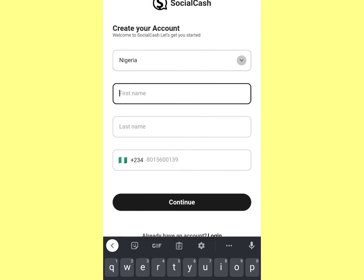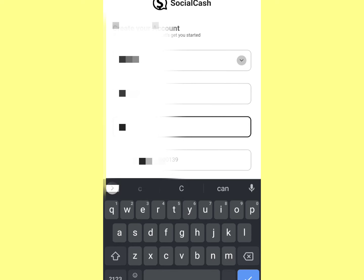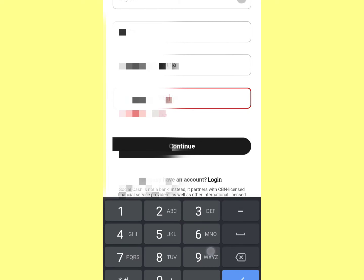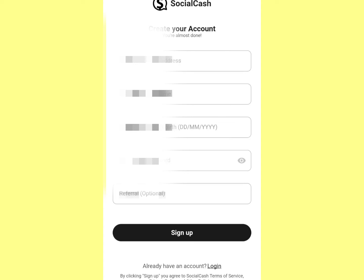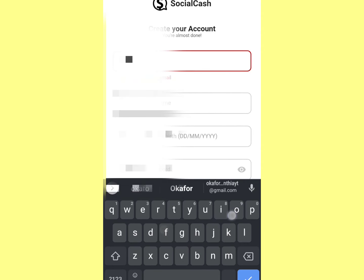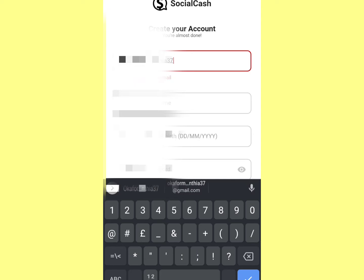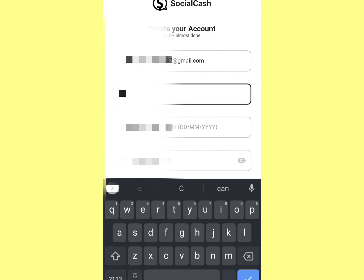Put in your country, your email address, your username, your date of birth, and other required details. It's important that you use the correct details because you'll be asked to verify them — remember, this is a financial app.